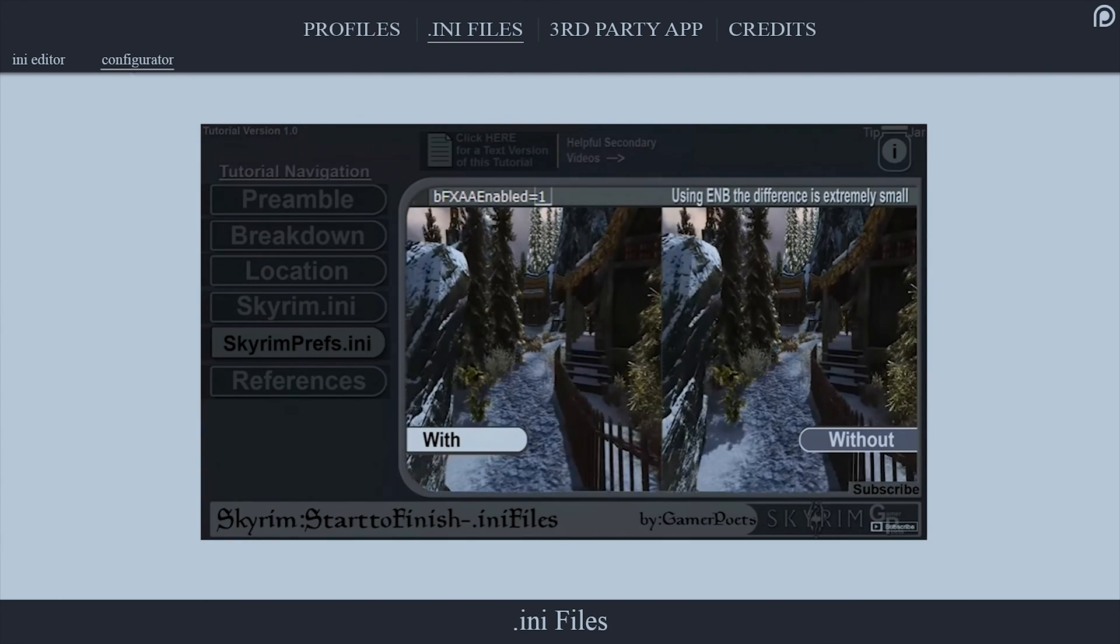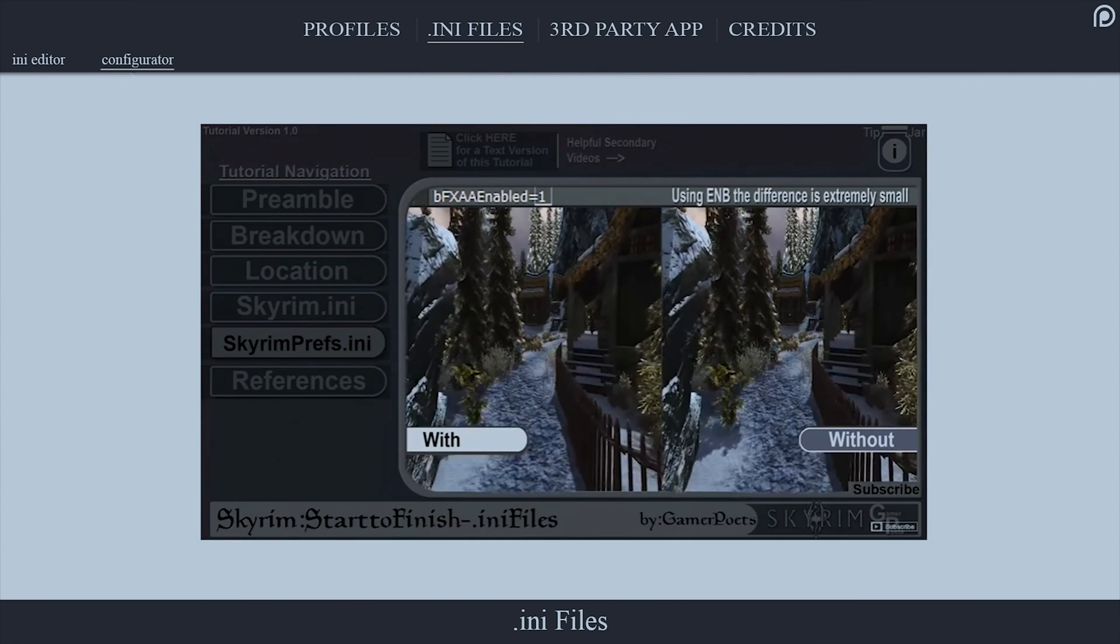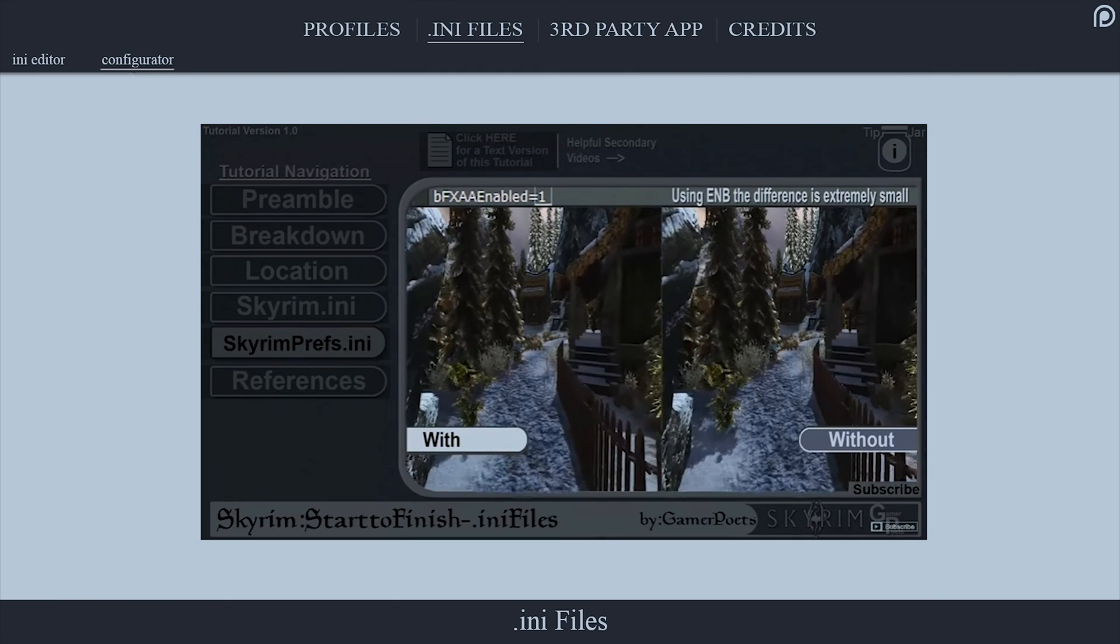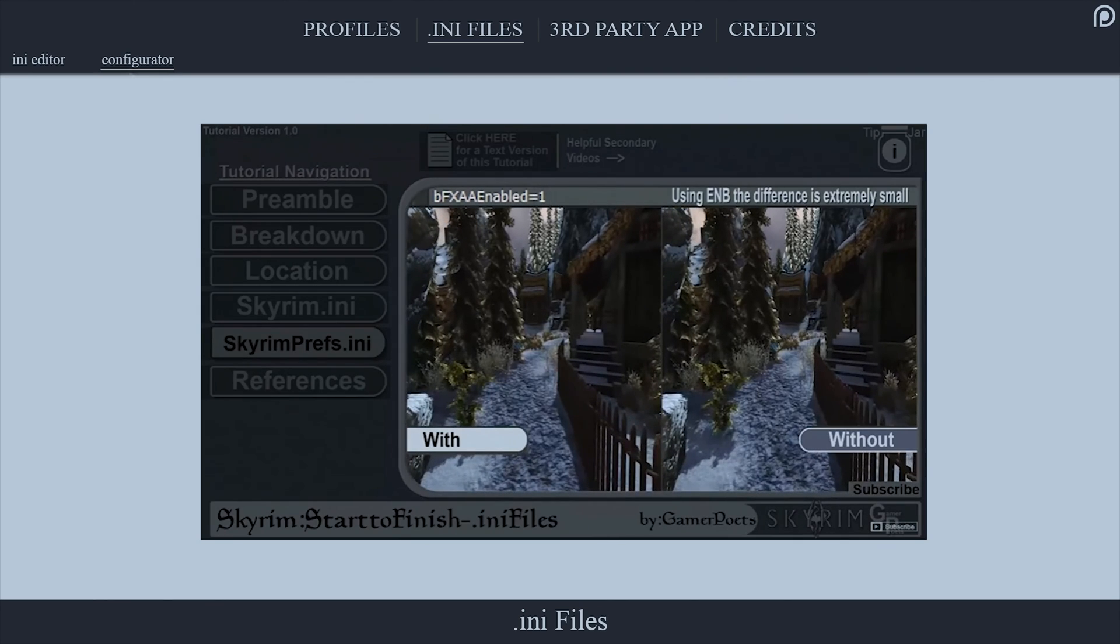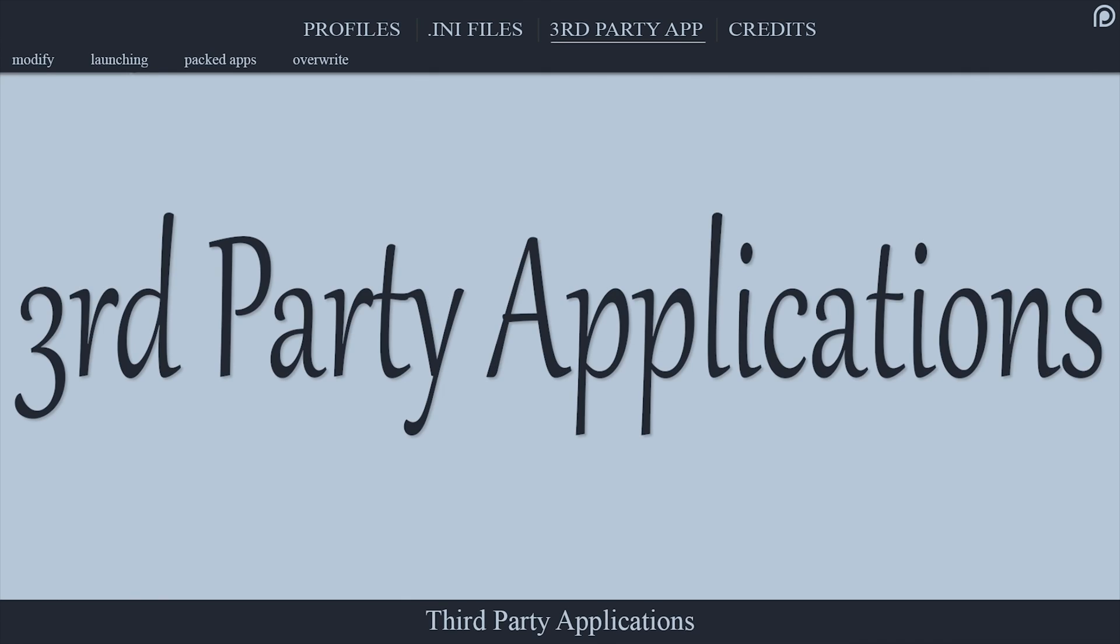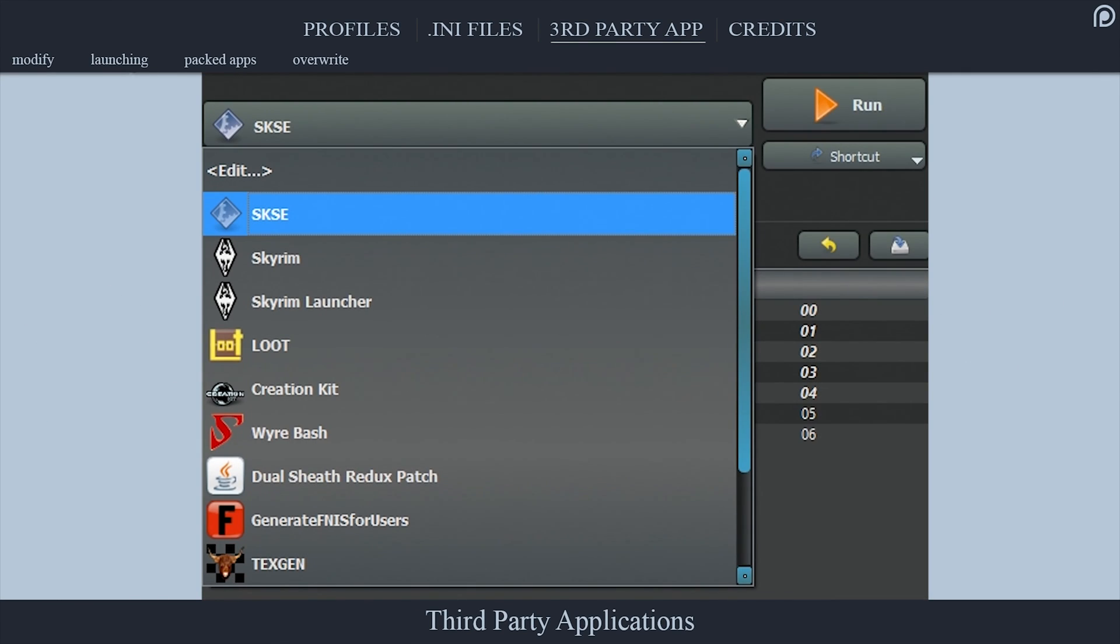If you need help with editing your INI files or care to see visual comparisons of each setting for each game, INI file video guides are provided.